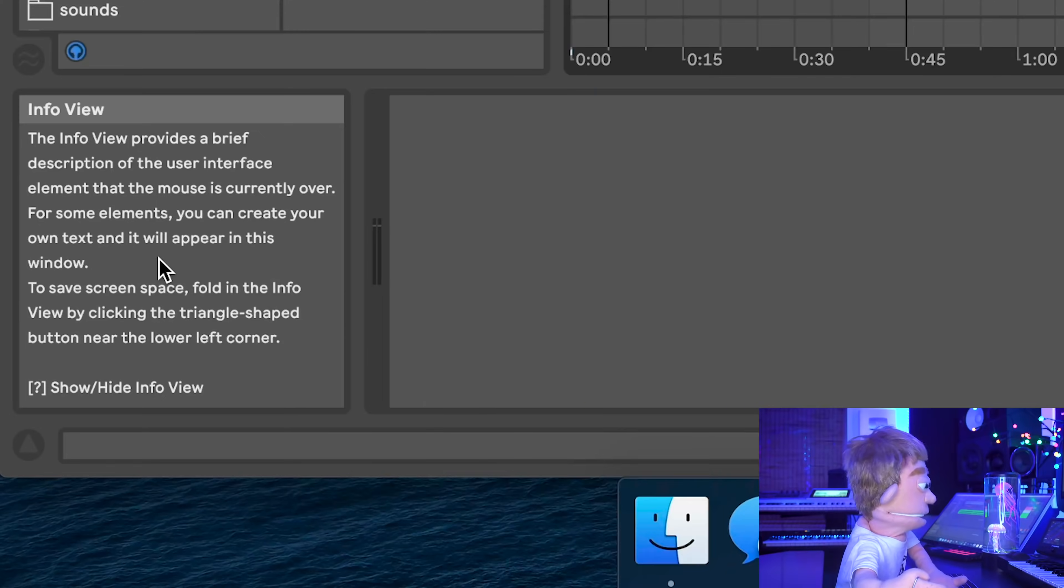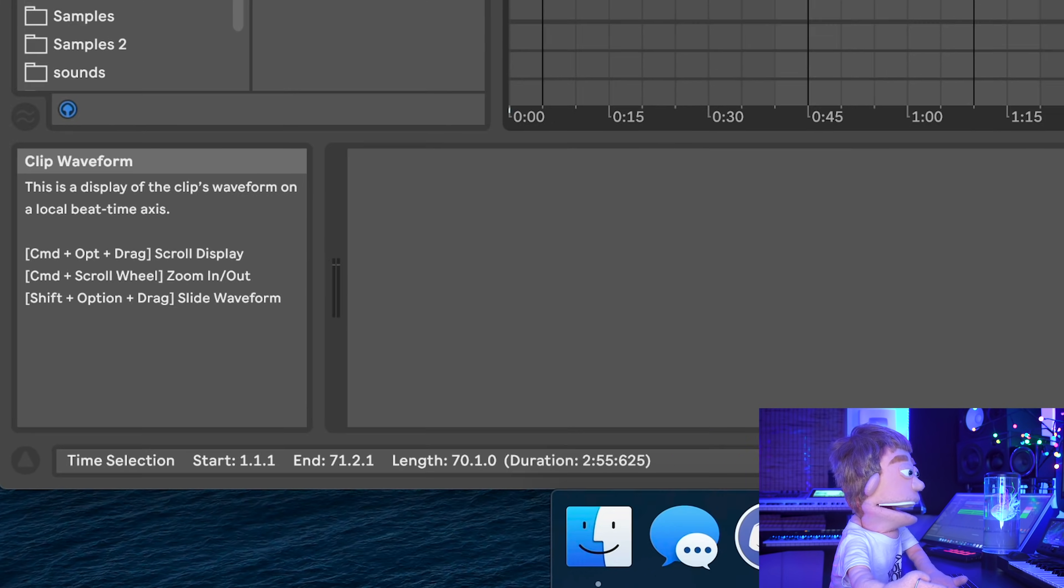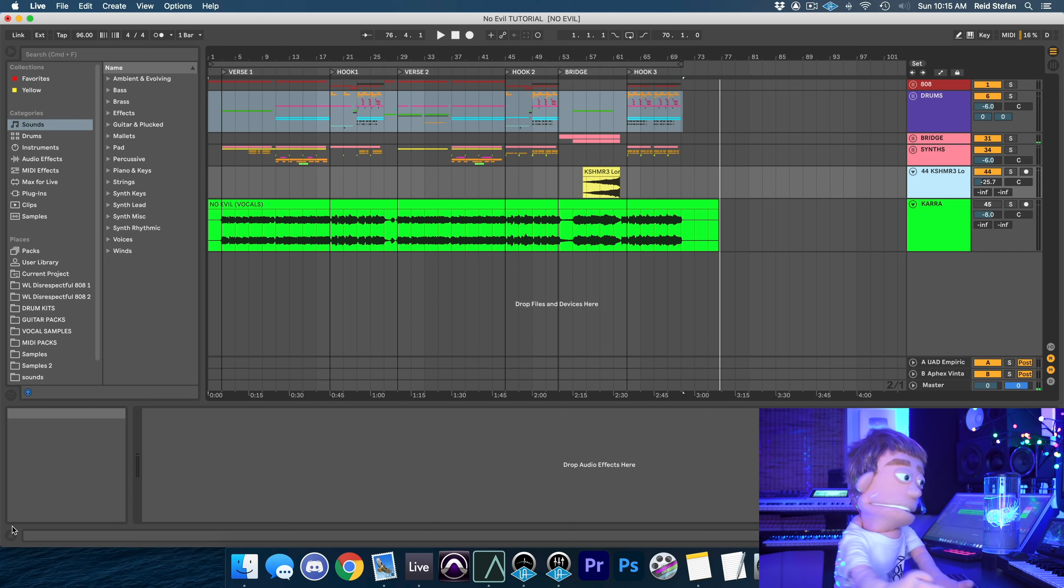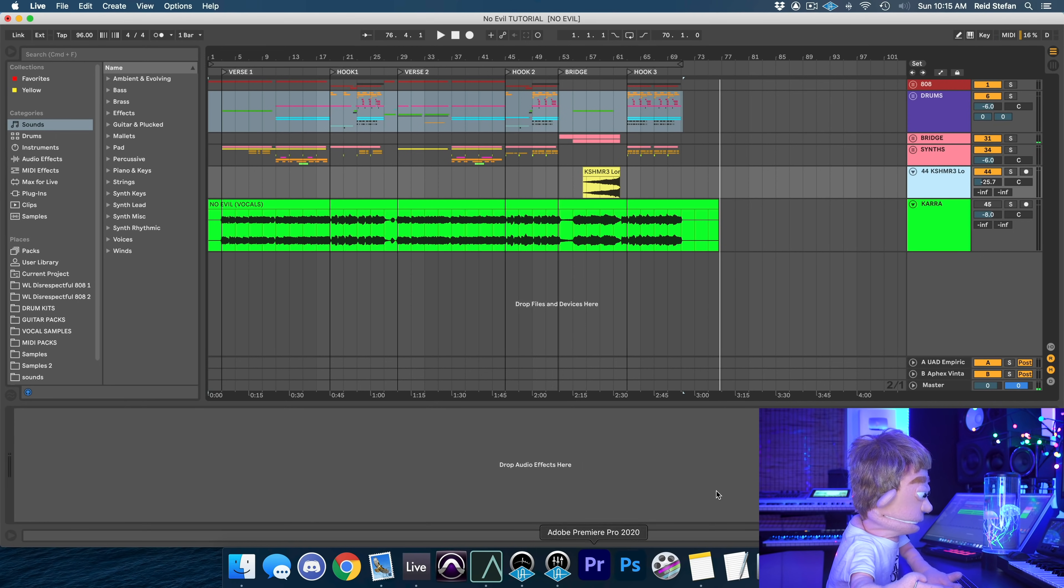Now down here in the left corner, we have the info view, and this is very handy if you are a beginner. But as you become a little bit more familiar, you're probably going to want to turn this thing off too.